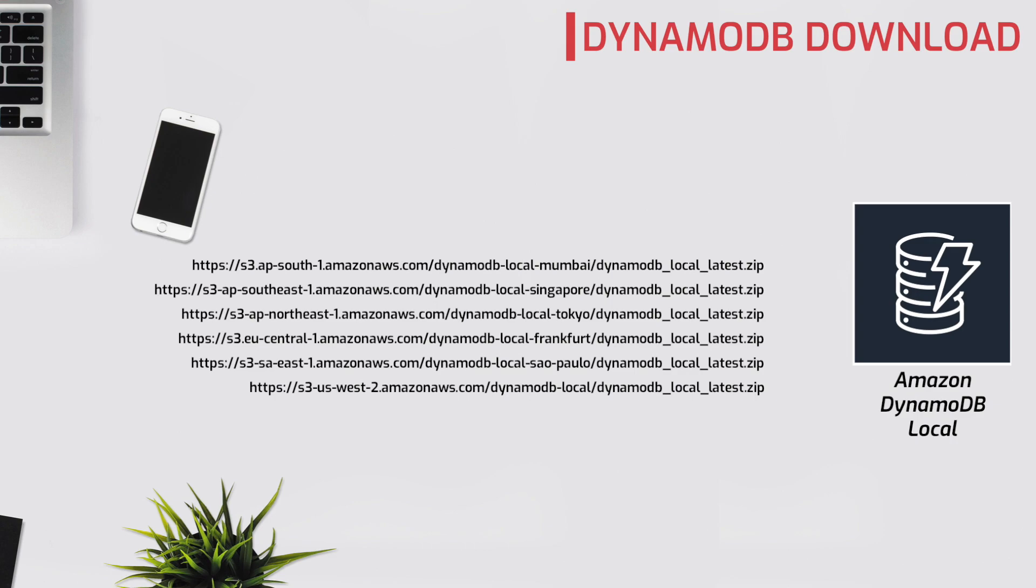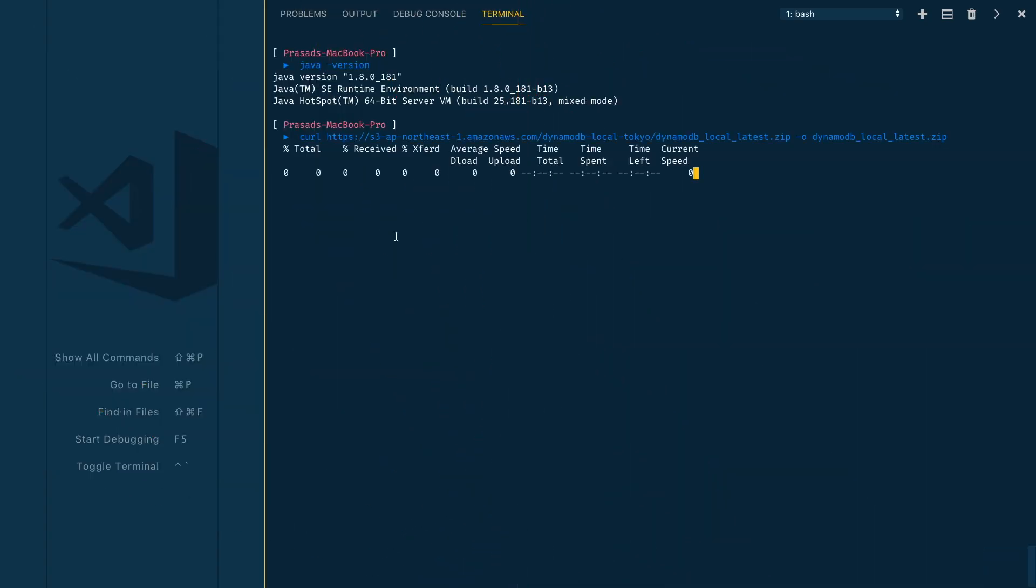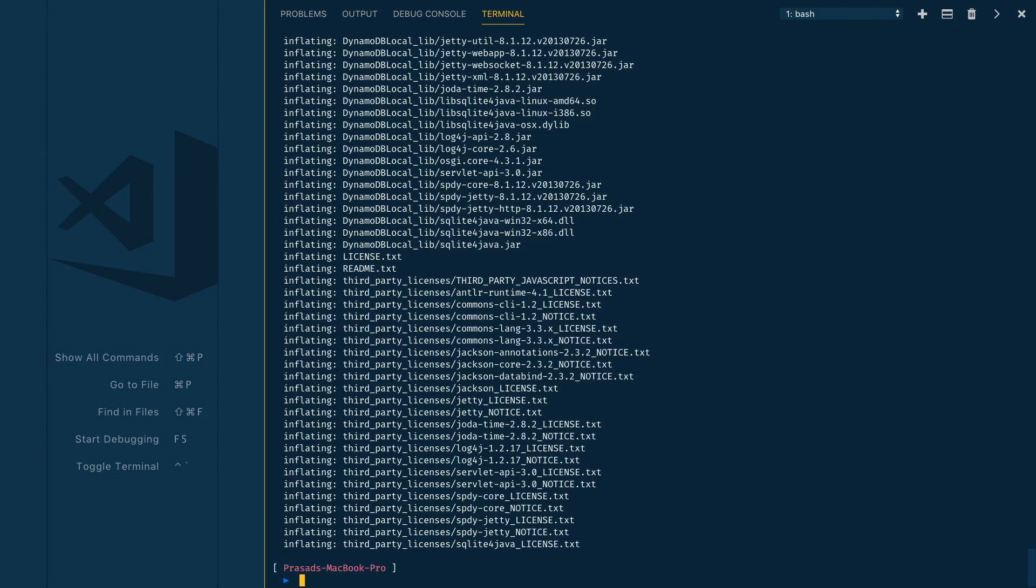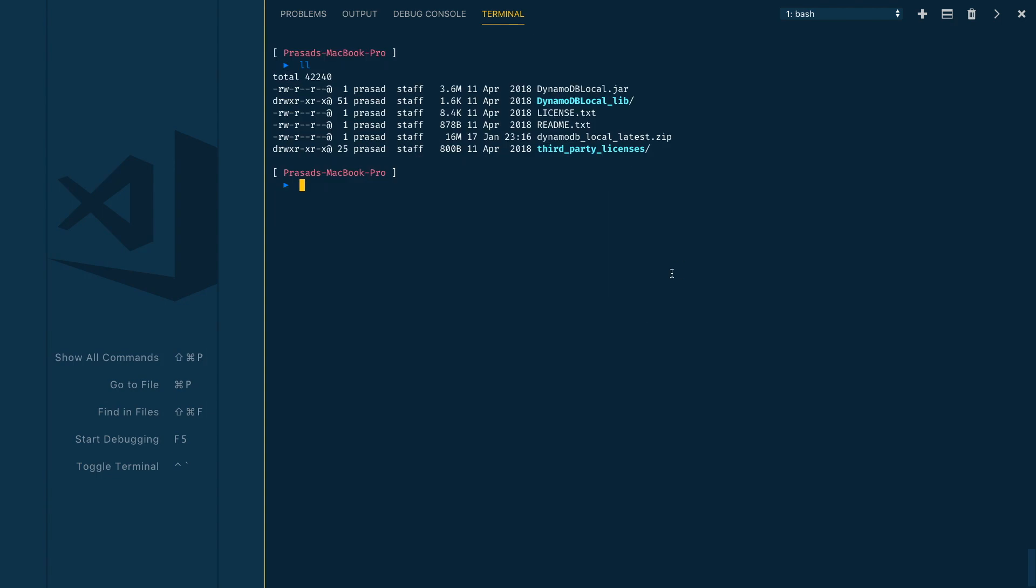Next we need to download DynamoDB zip file. You can use any of these URLs to download. I'll use curl to download the zip file. The file size would be less than 20 MB.